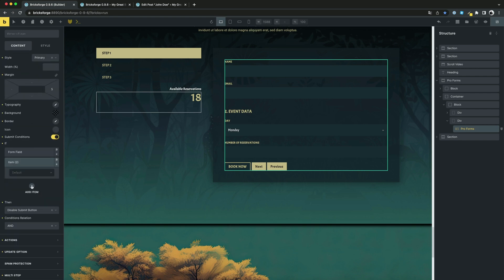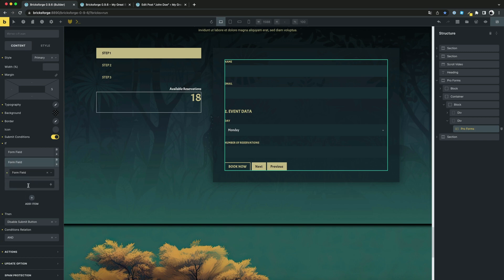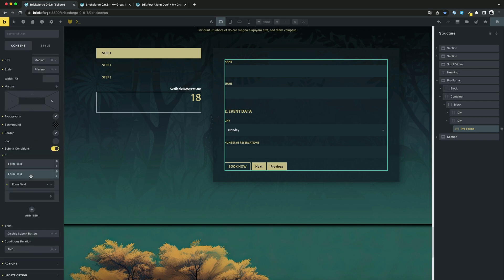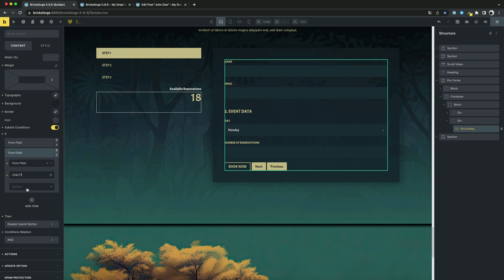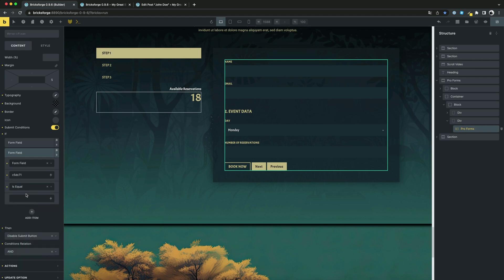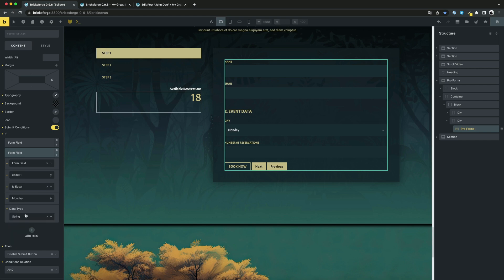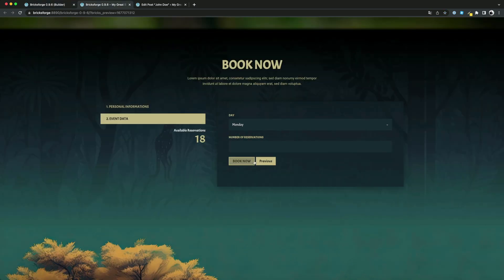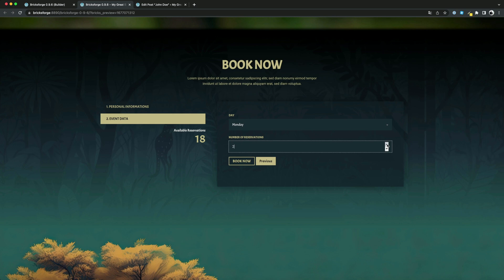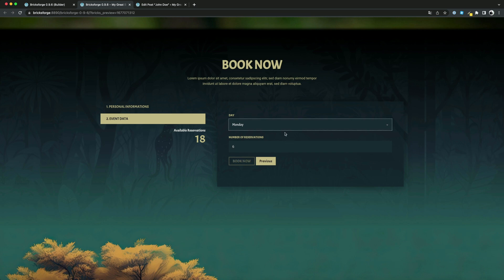You can do it like this. As you can see, the button gets disabled when the value is greater than 5 and the day is set to Monday. Great.